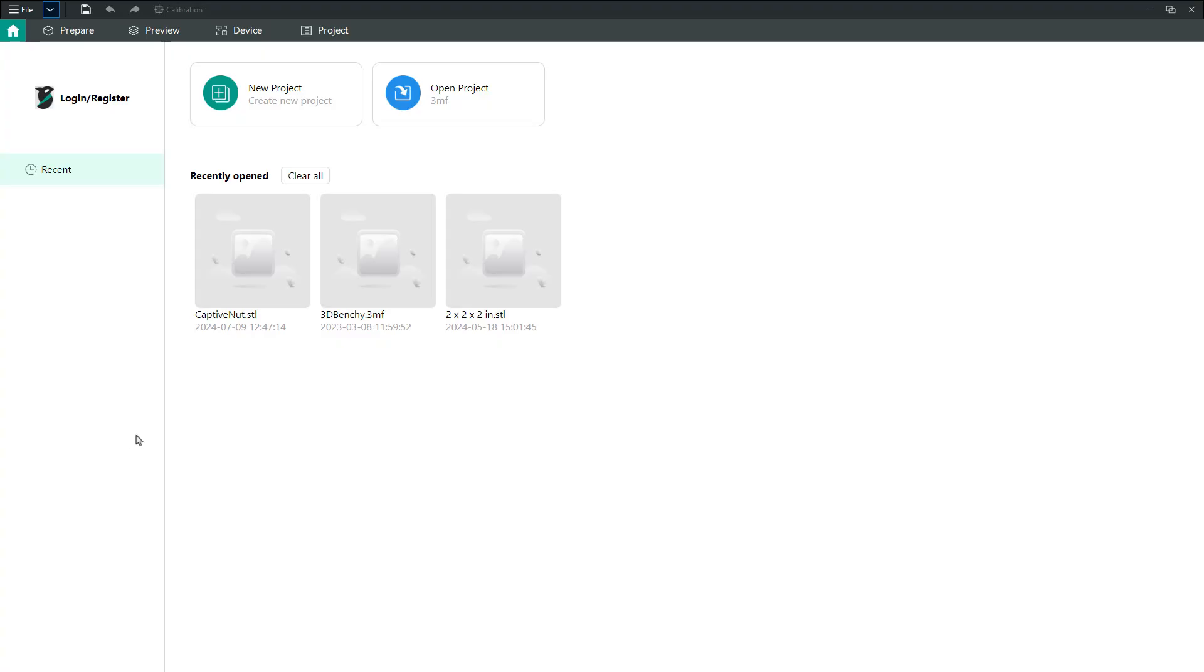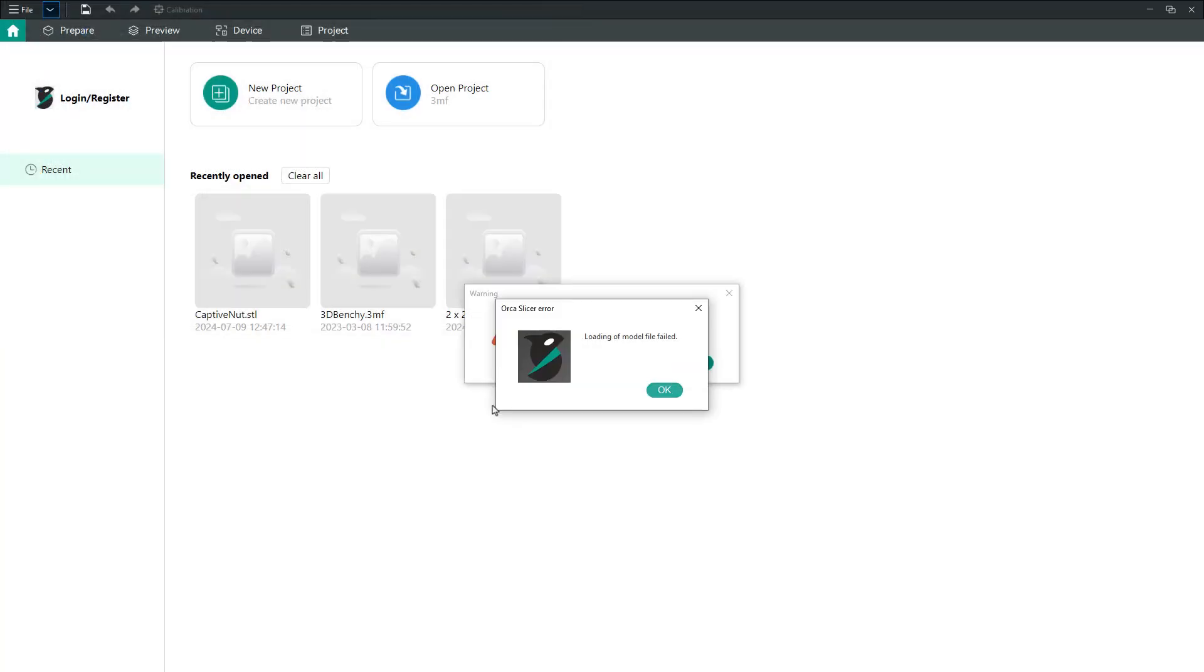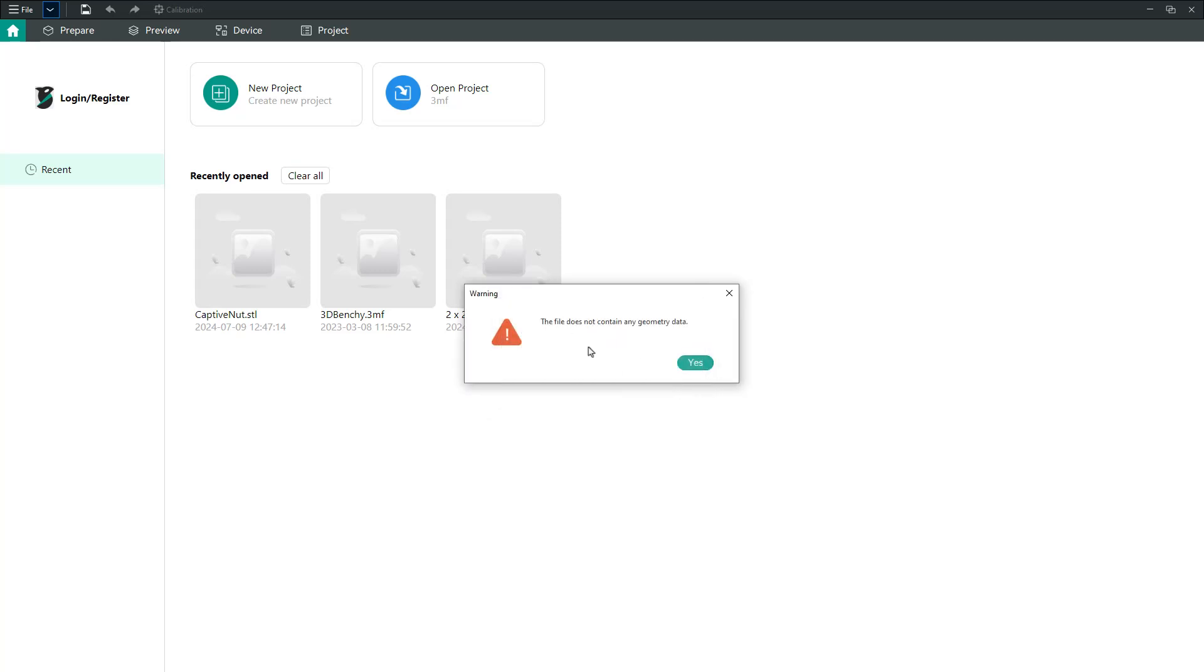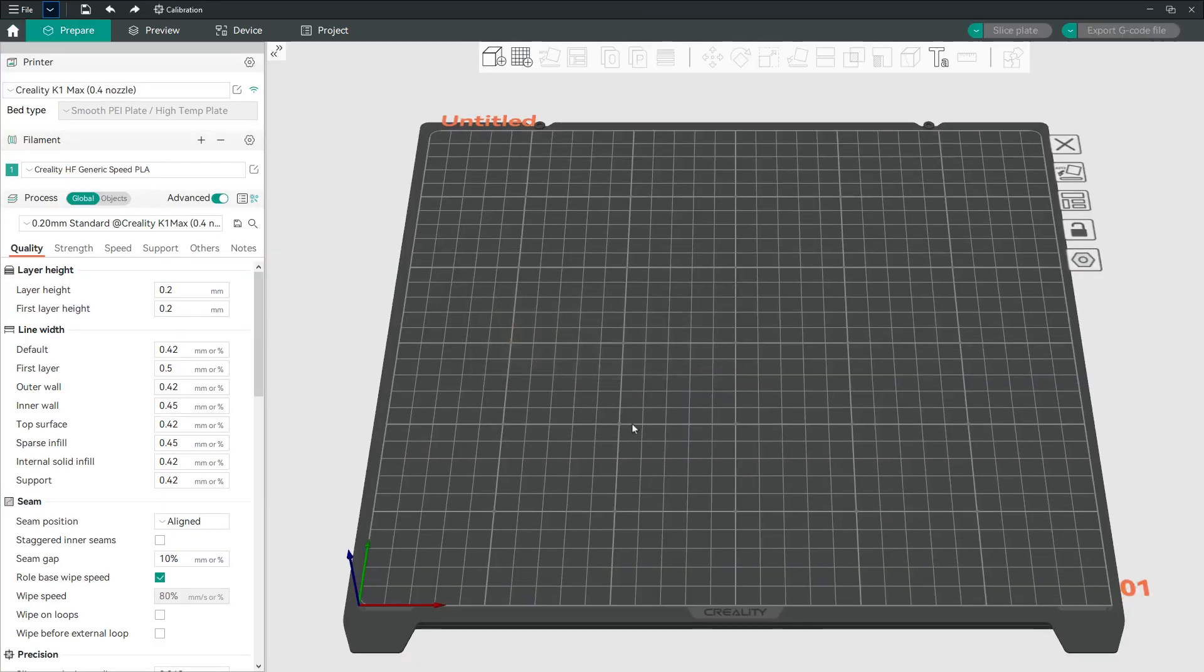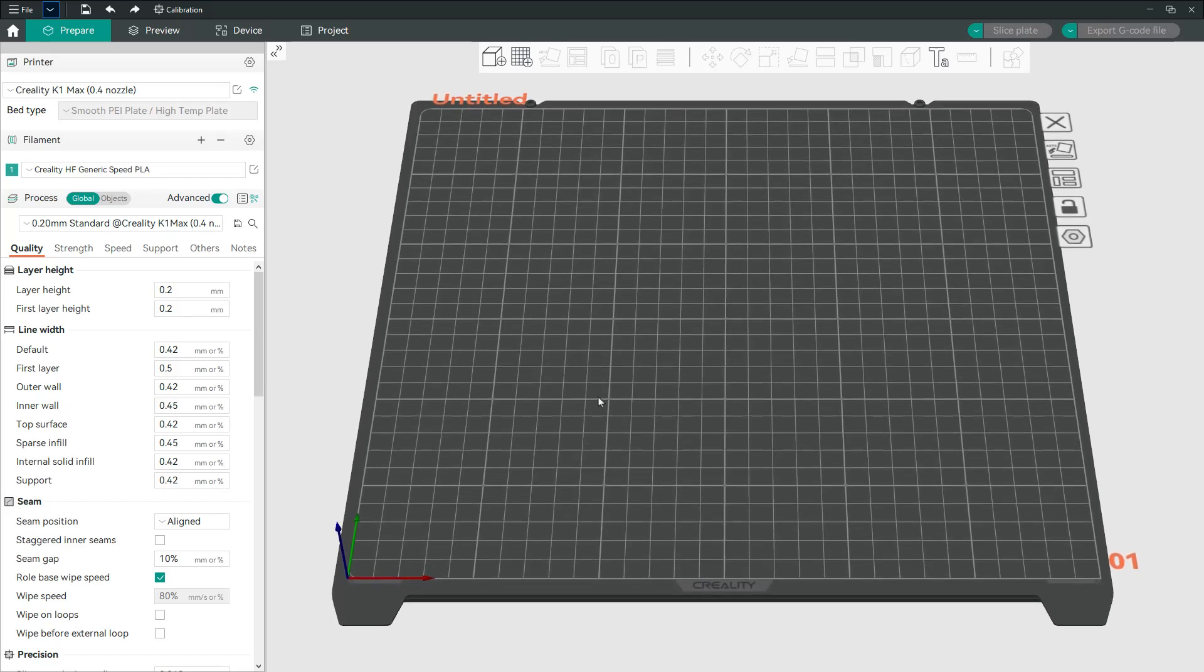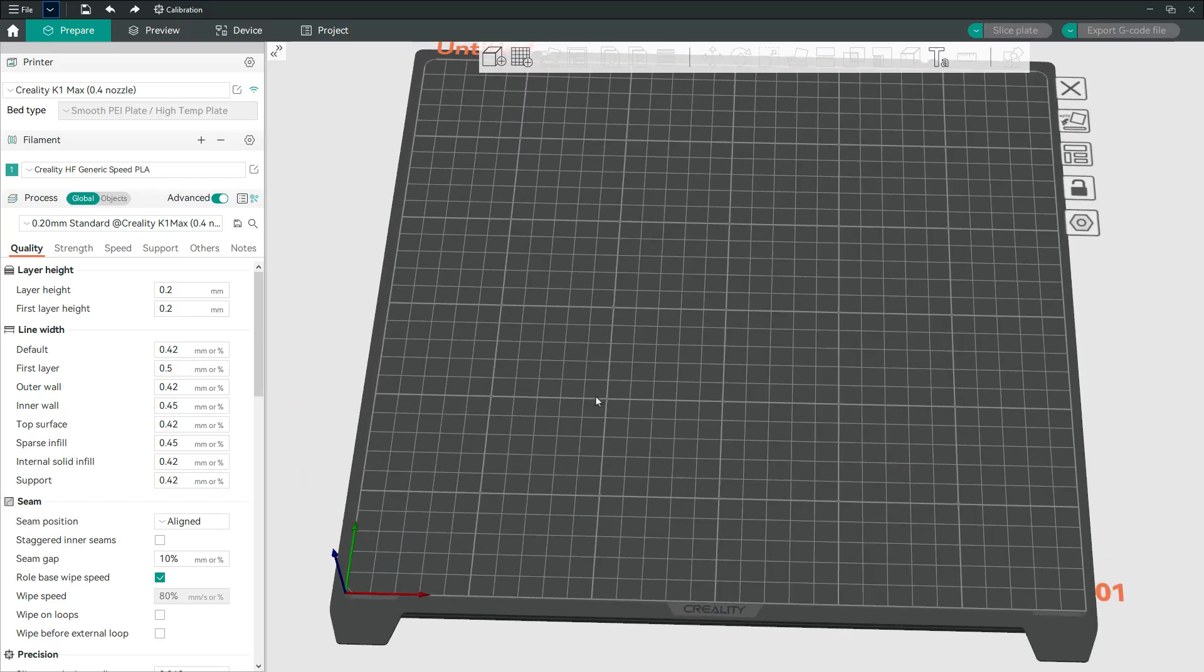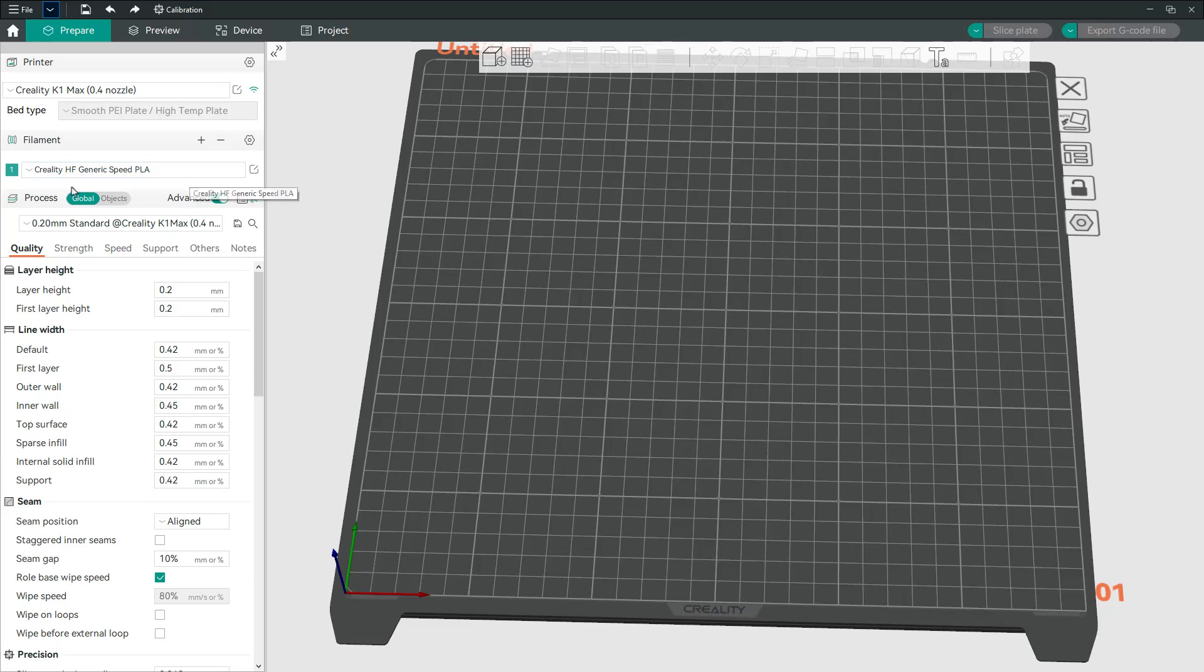If we go into the Orca slicer, what I found is that if you do this open project 3MF, it's actually quite a bit more picky with the 3MF files. And you can see here, loading model file failed. It says it doesn't contain any geometry data. I know it does because I brought it in and I opened it in Creality Print. But Orca slicer, for whatever reason, does not like it at all. Again, still the same settings, still K1 Max, still the high speed PLA material.